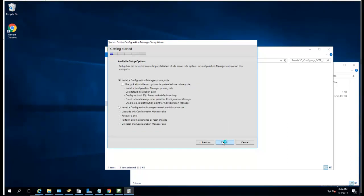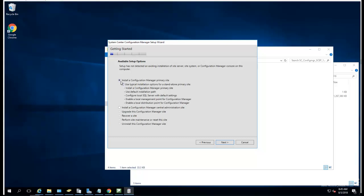Click next. It's going to be a primary site. I'm not going to check this box, I'm just going to install without the management point and the distribution point for now. I will add that later.